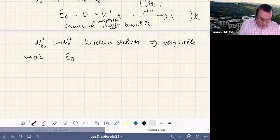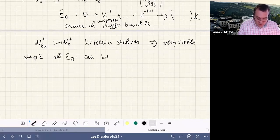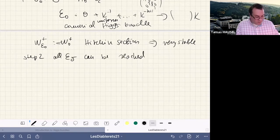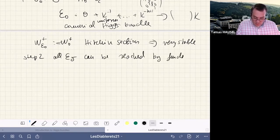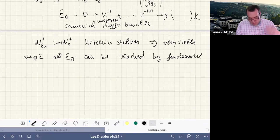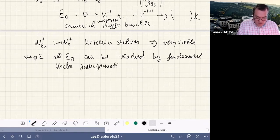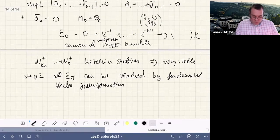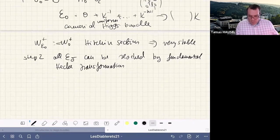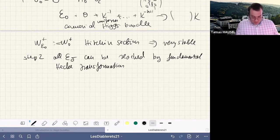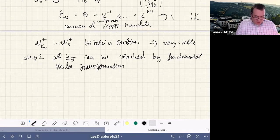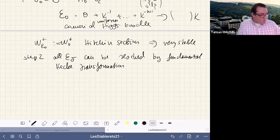Step two applies Hecke transformations to the Hitchin section. Every type-(1,1,...,1) Higgs bundle can be reached from E_0 by a sequence of fundamental alpha_1 Hecke transformations applied one after another at varying points. We understand precisely what each Hecke transformation does to the Higgs field, and from this we can deduce the theorem by constructing certain Hecke curves in the non-reduced case.